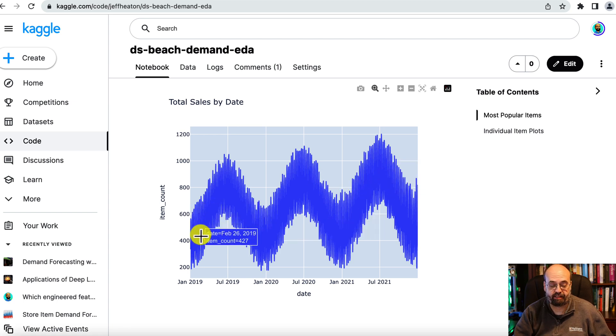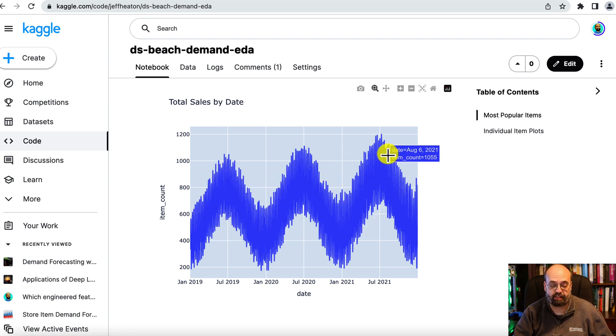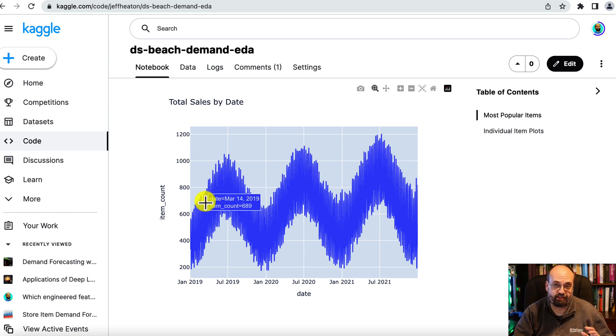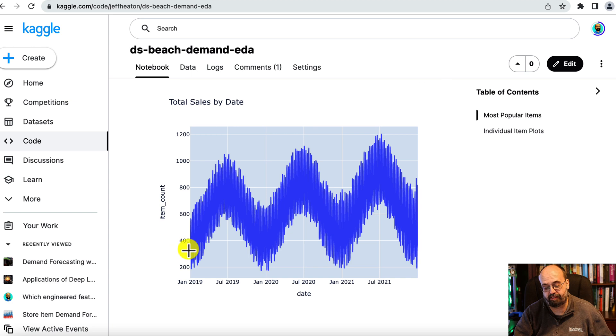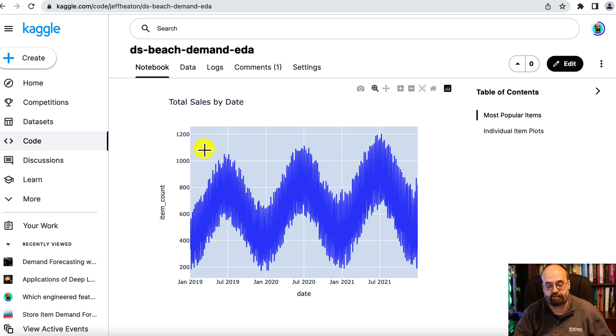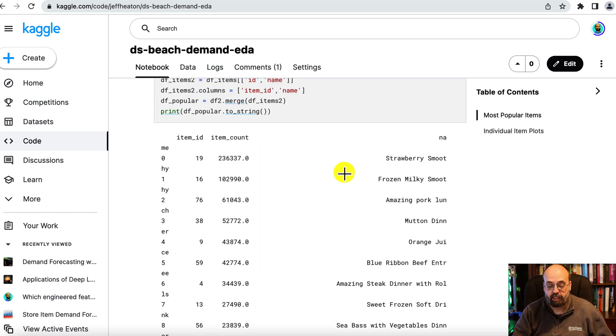Seasonality is the fact that you're seeing this go up and down based on the month of the year, and if you zoom in further you'll see that there's even seasonality by the week. Trend refers to that this whole thing is increasing gradually over time, especially if you look at the peaks.